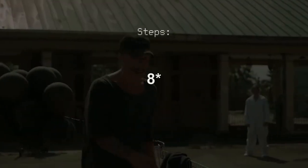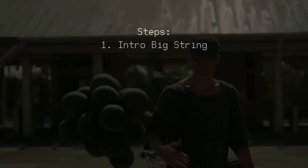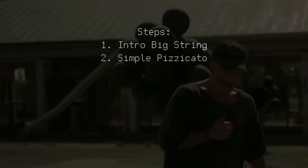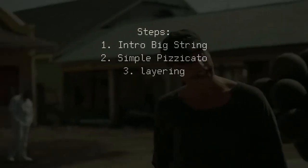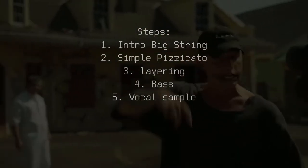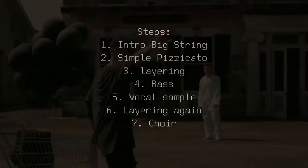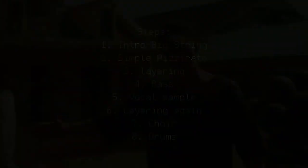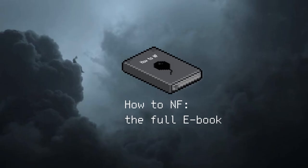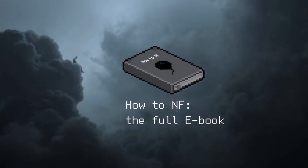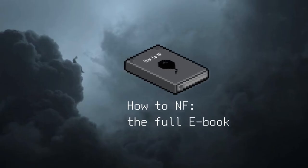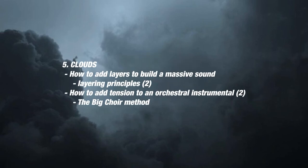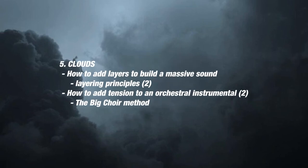So there are about four main steps to achieving a sound like this one, and those are intro big string, simple pizzicato, layering, bass, vocal sample, layering again, choir and drums. Now this is probably going to be a lot, so if you don't get everything right away, don't worry. Everything we cover here will also be explained in the ebook included in the file in the description.